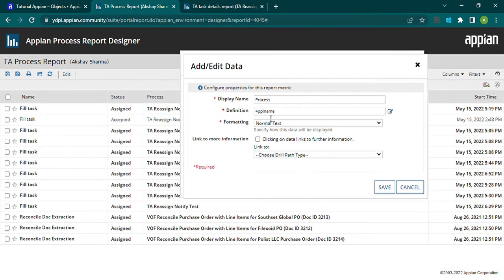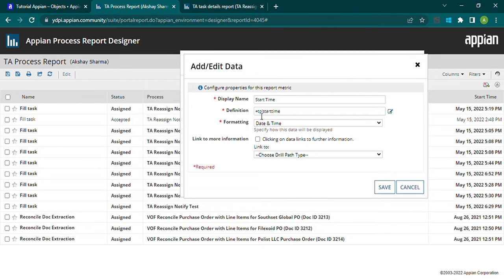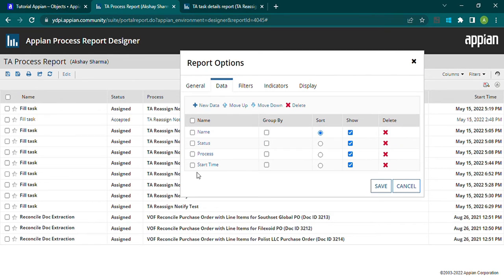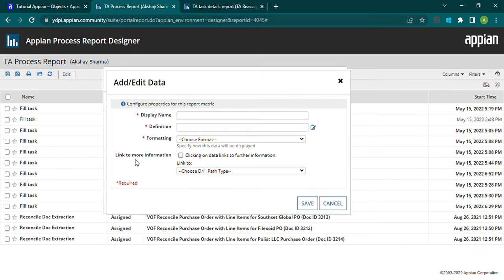The process column uses 'pp_name' for the process model name. The last default column is start time, using 'tp_bank_start_time' — whenever a task gets assigned to a user, it starts, and this captures that start time. So by default we have these four columns, but we can add more.